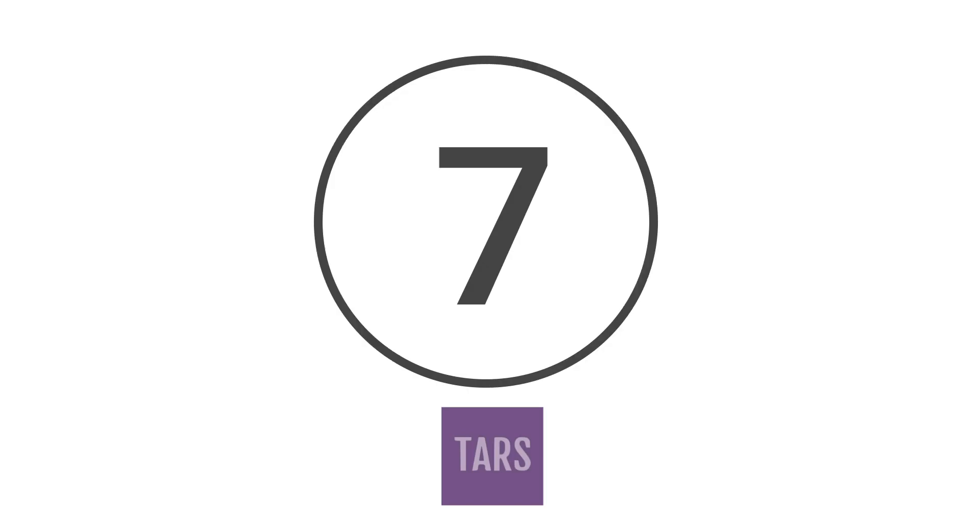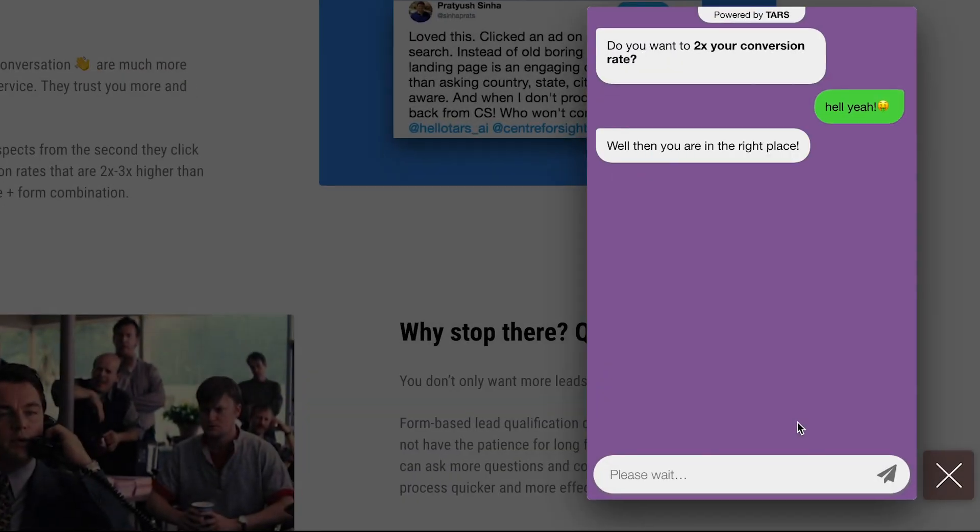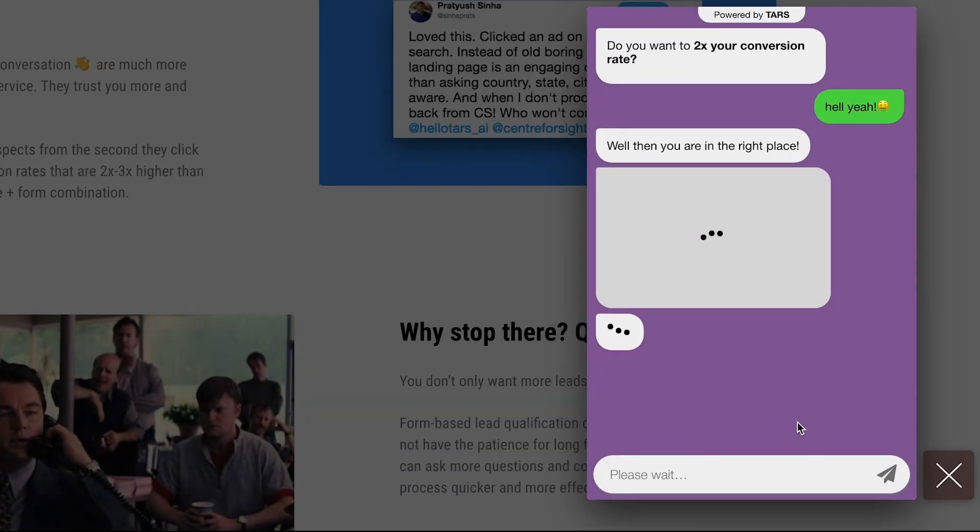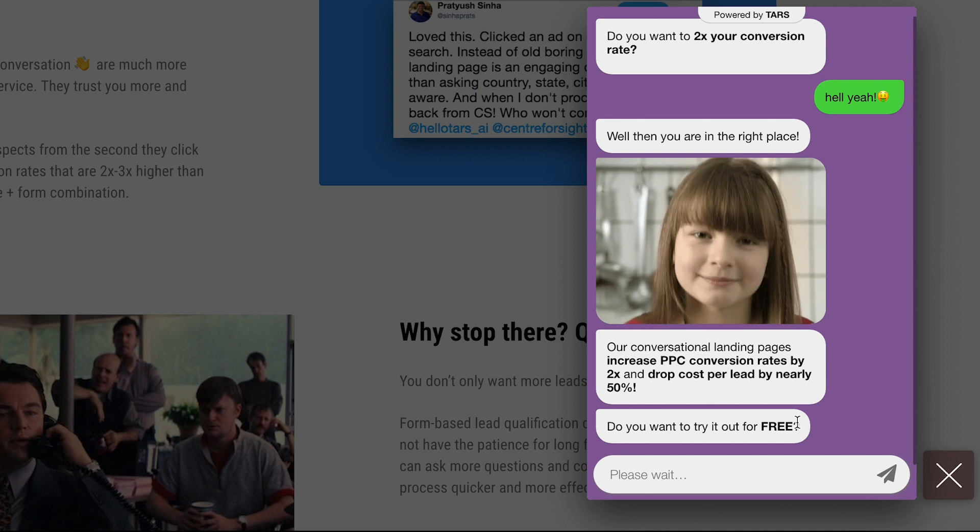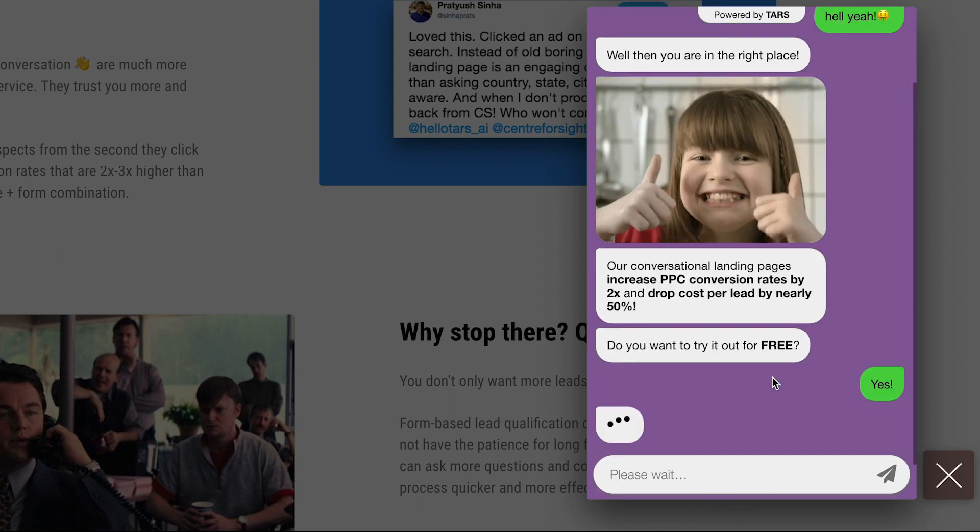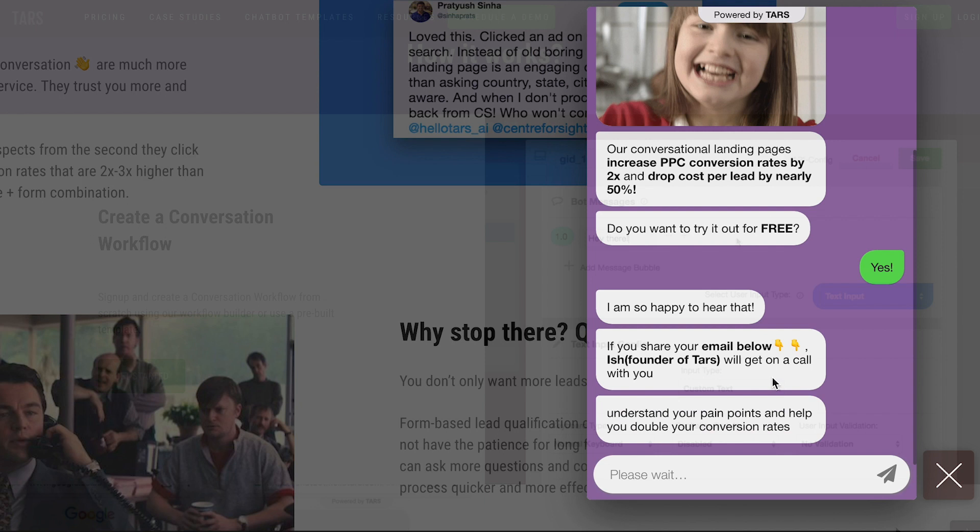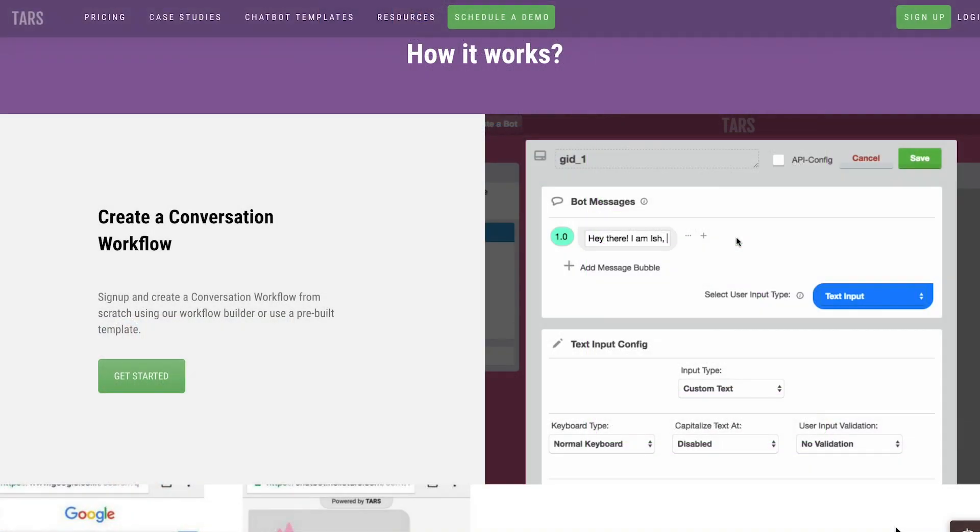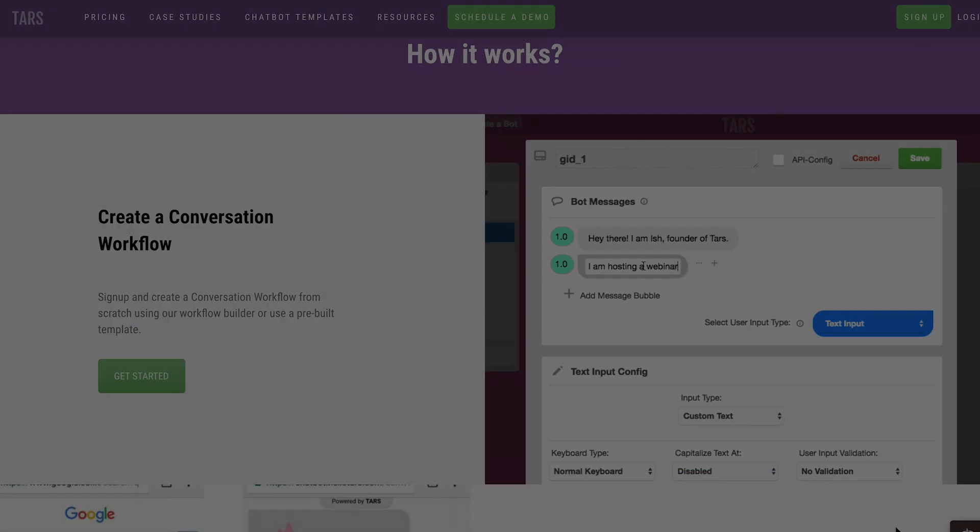At number 7, Tars. Tars is unique because it provides endless insights into consumer data. Unlike most chatbot solutions, this service comes with an in-depth integration into your AdWords PPC ads, meaning that when someone clicks on one of your ads, you can send them directly to a chatbot rather than just a static landing page.